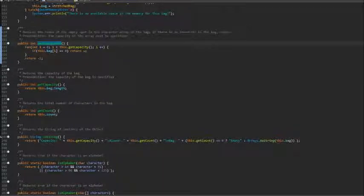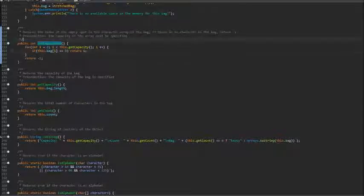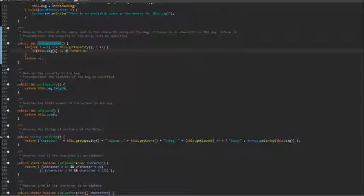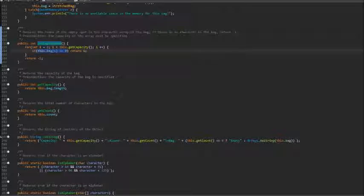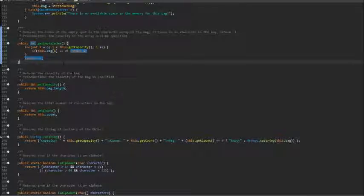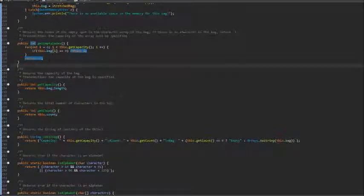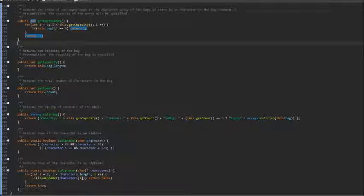GetEmptyIndex is a method we used earlier to find the first empty index in the bag so that we know where to add an element when we call the add method. In order to do that, we go through the entire arrays to see if an index contains 0, which is the empty one. If so, return the index, otherwise return negative 1. The fact that this method returns negative 1 when there is no empty index is really important whenever this method is used so that it doesn't throw array index out of bounds exception unnecessarily.